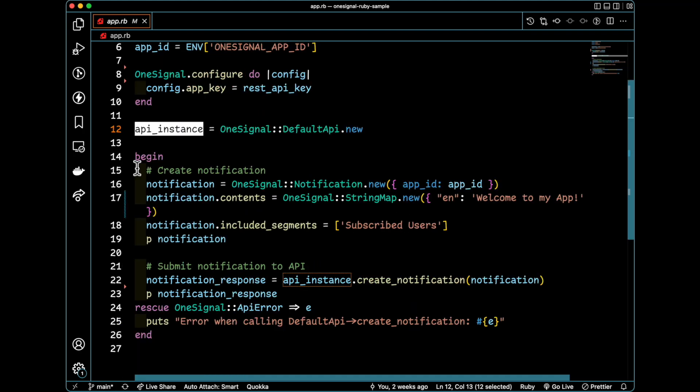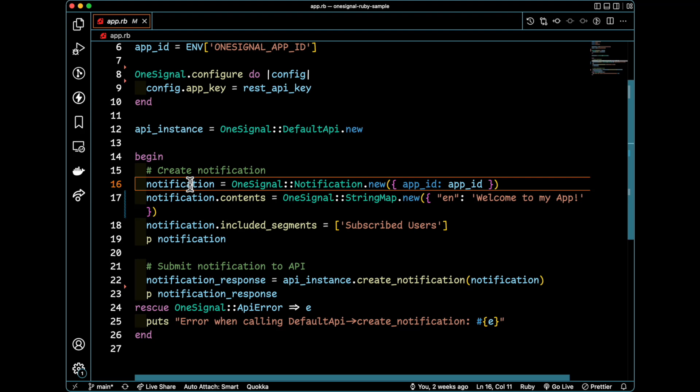Where things get a little bit more interesting is on line 14. We're going to create a notification object. It's important to note that this notification object exists in the Ruby context. So we have notification where we're going to say OneSignal notification dot new,